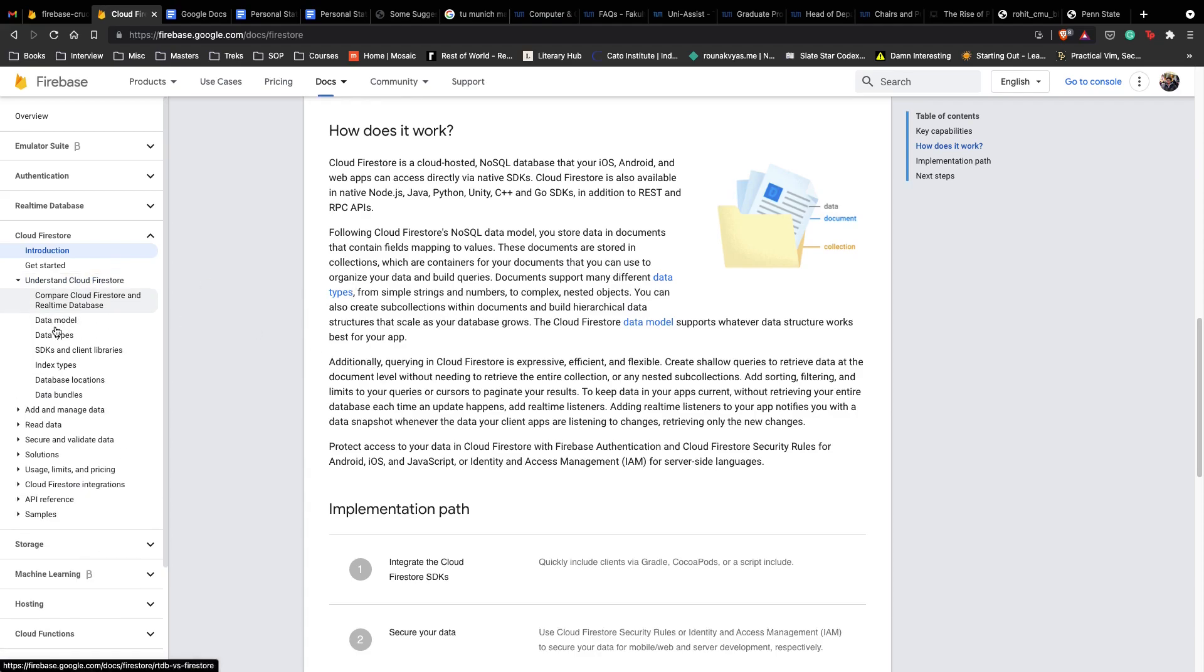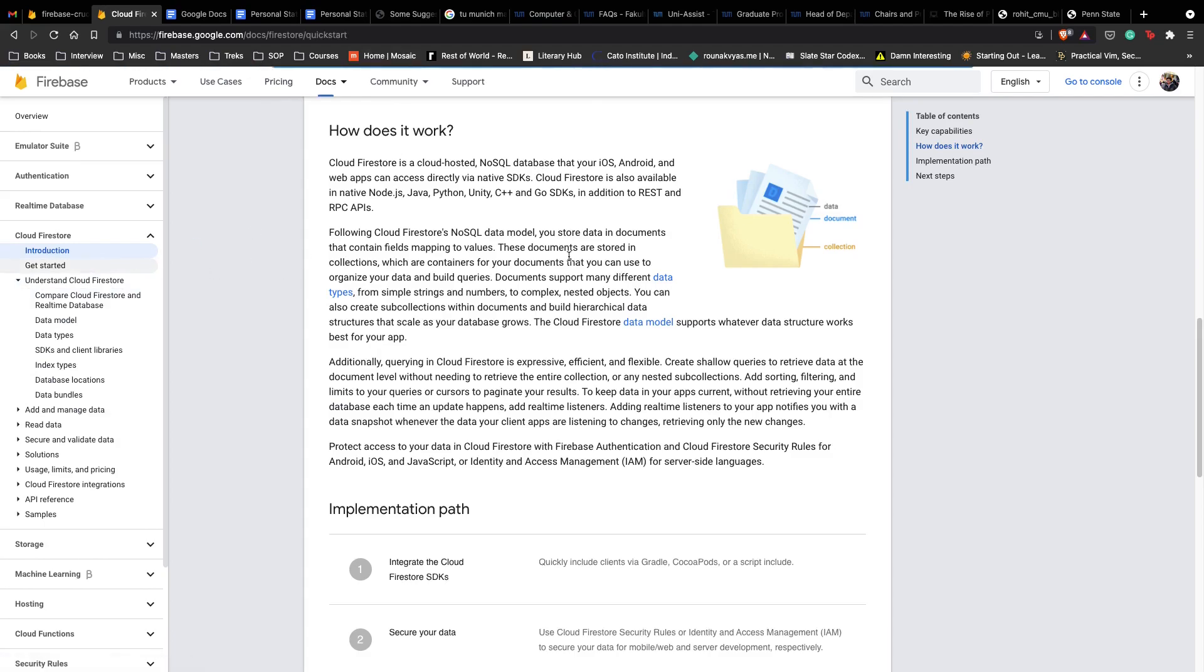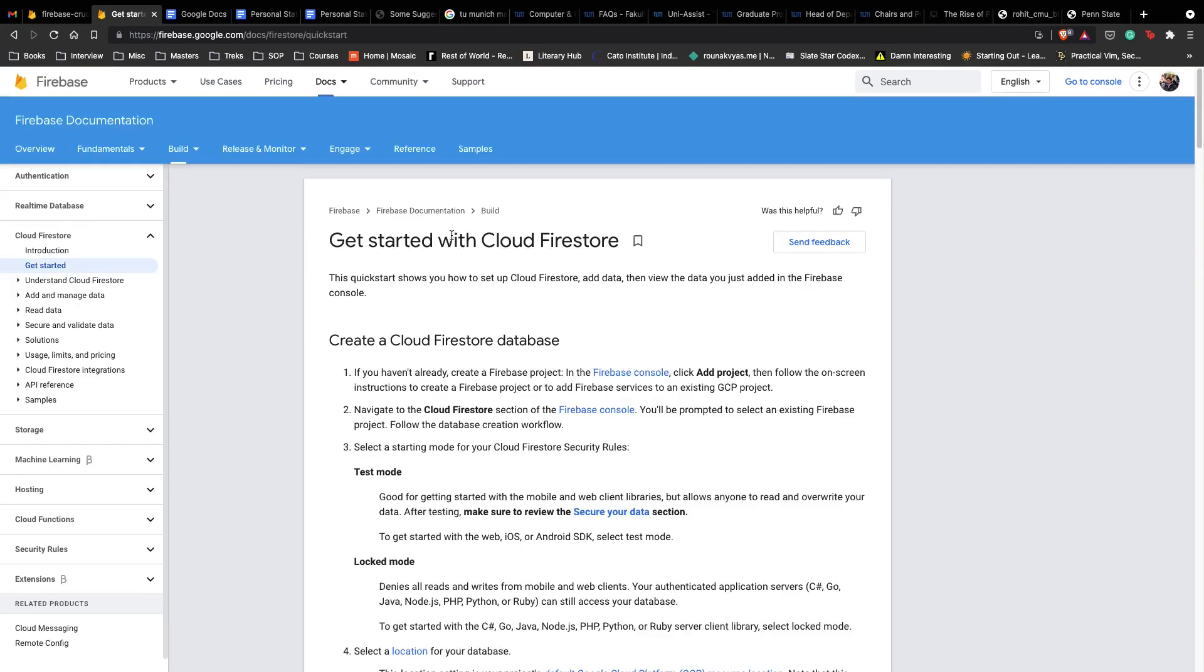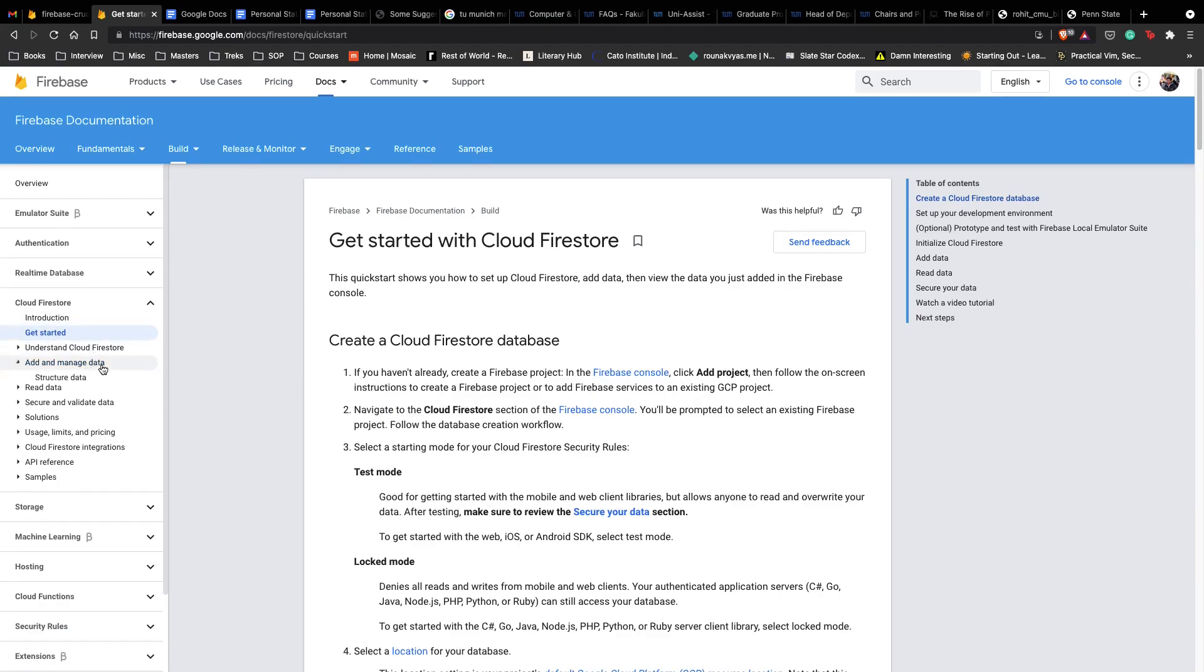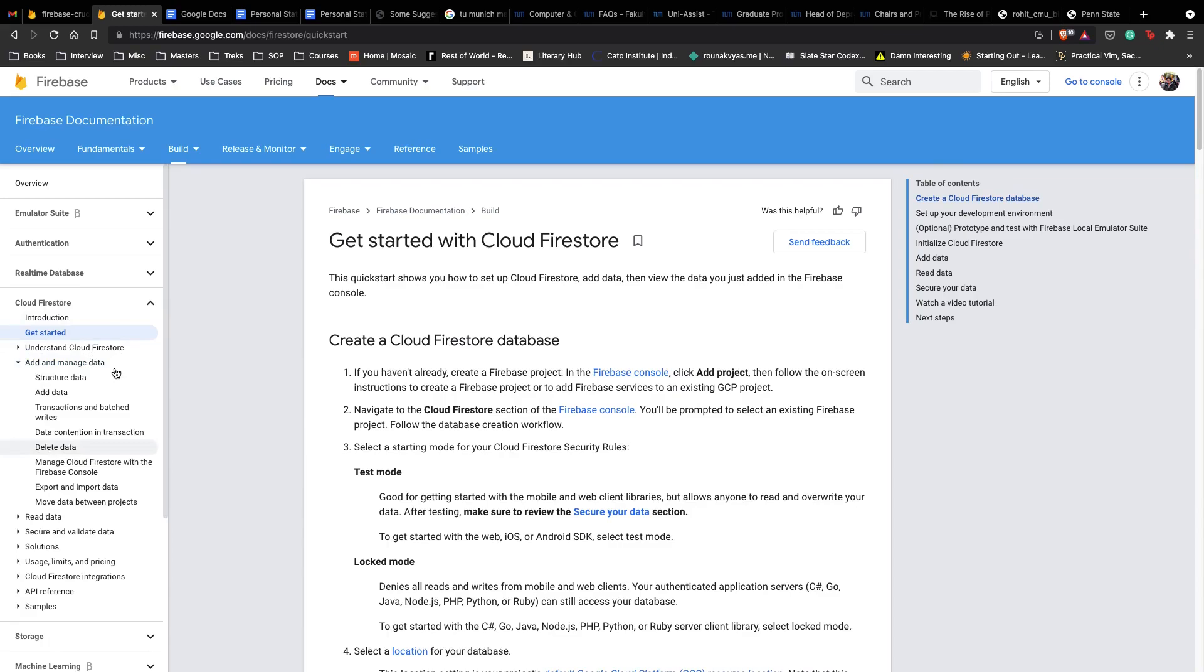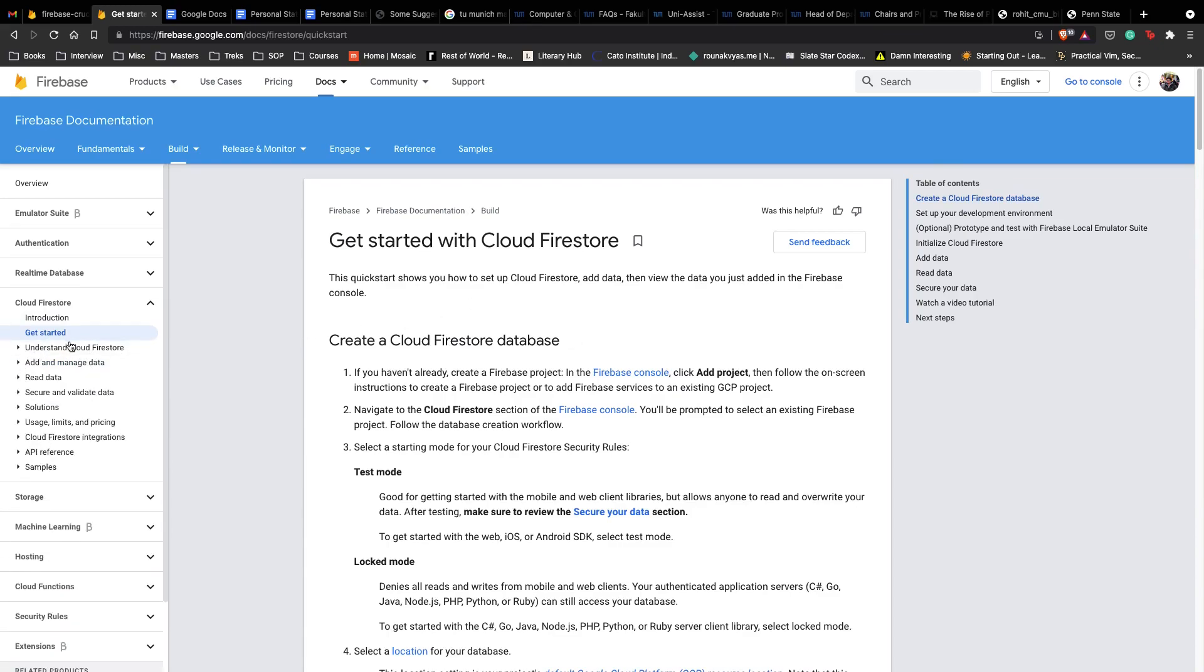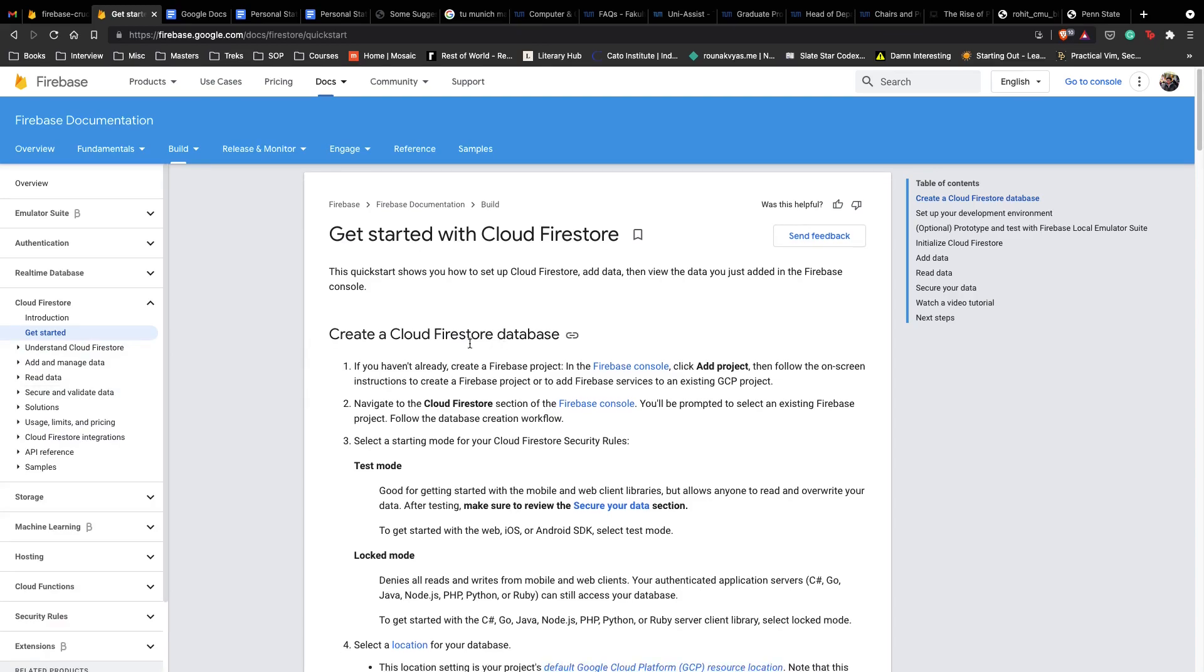First, I would highly recommend you to go through the documentation. We cannot cover every single thing in the documentation in our videos. We'll jump into the implementation directly. I really encourage you to go to the description of the video and read enough about Cloud Firestore to be comfortable working with it so that we can have a very good and productive discussion.